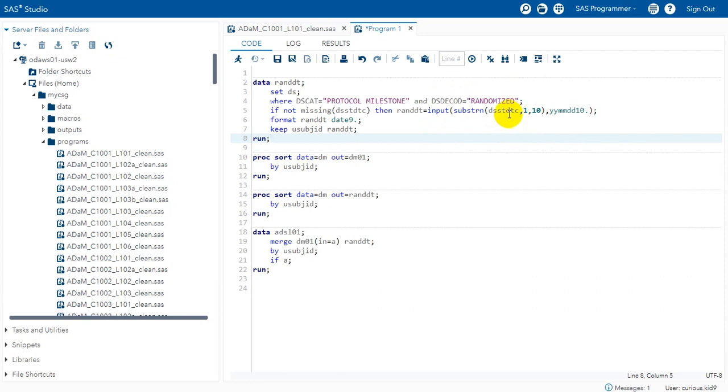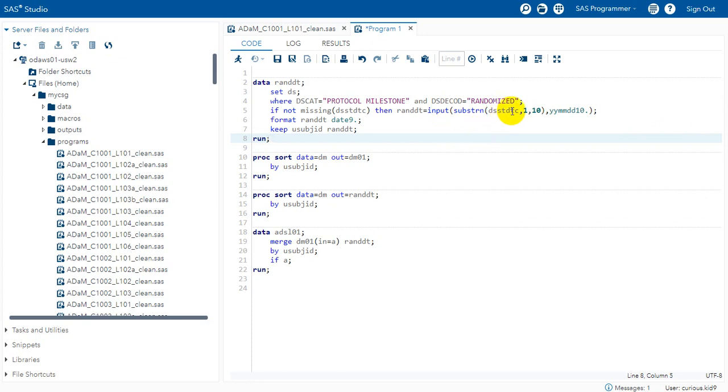We have seen in the raw data, in the input data, that only date was present. But as per the specification we are supposed to extract the date portion and convert it into numeric. So we will have to program as per the specification because in the future transfers or future data scenarios we may have both date and time coming in the DSSTDTC variable. So for that reason we are following the specification and extracting the first 10 characters.